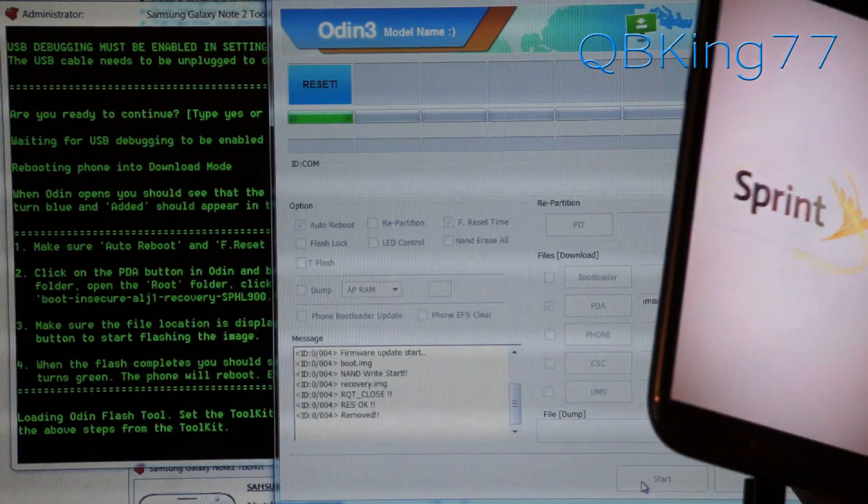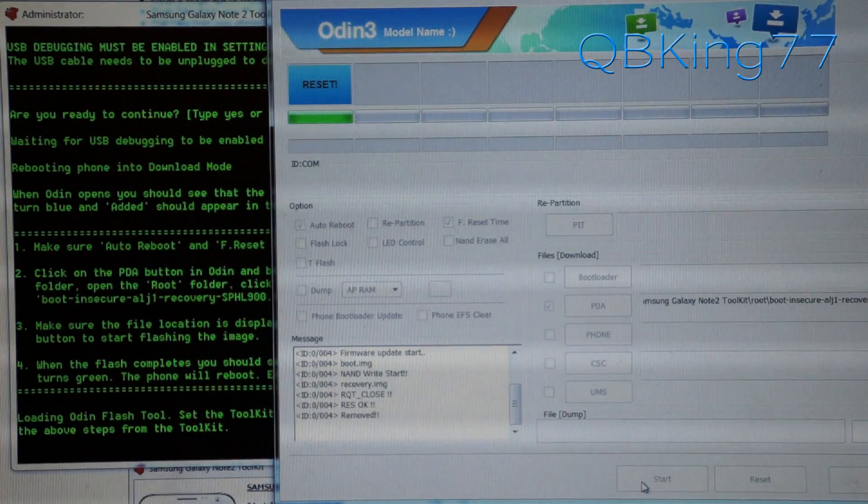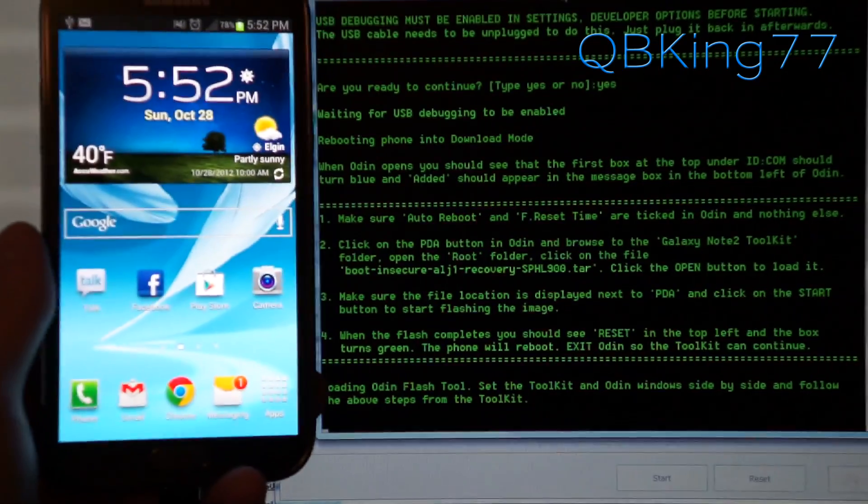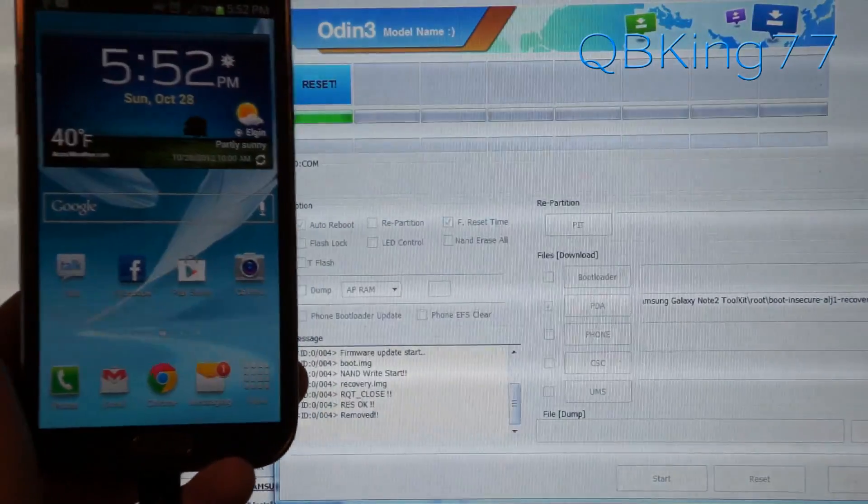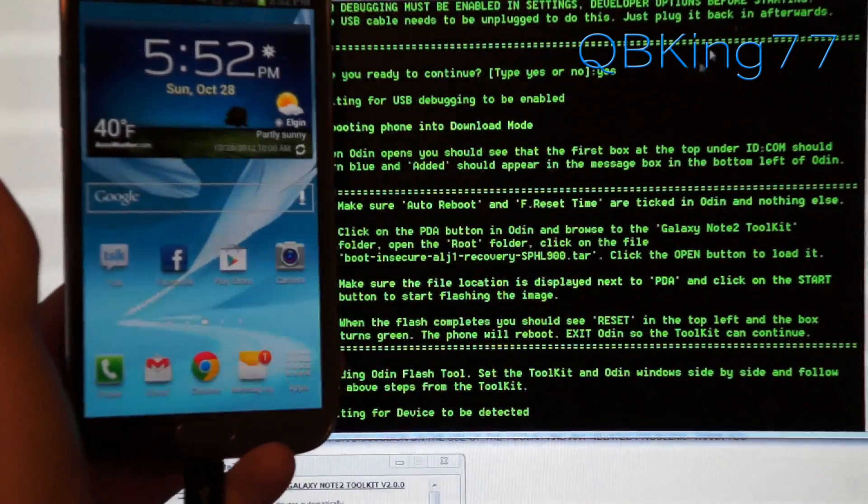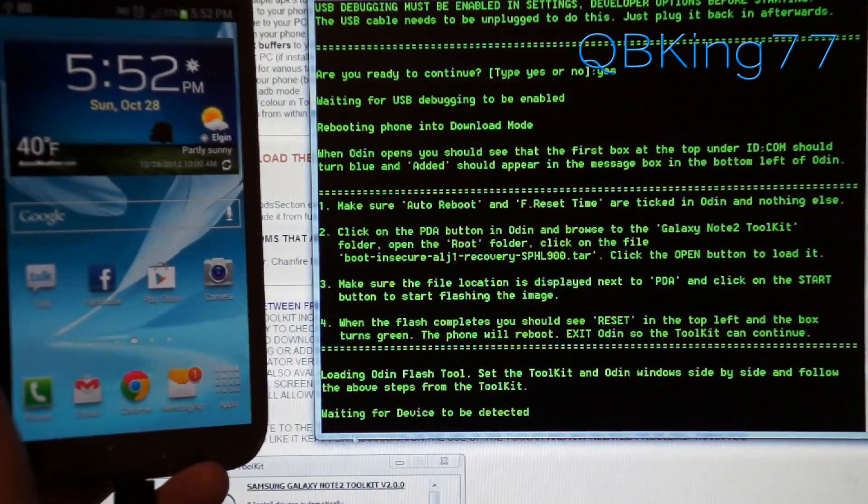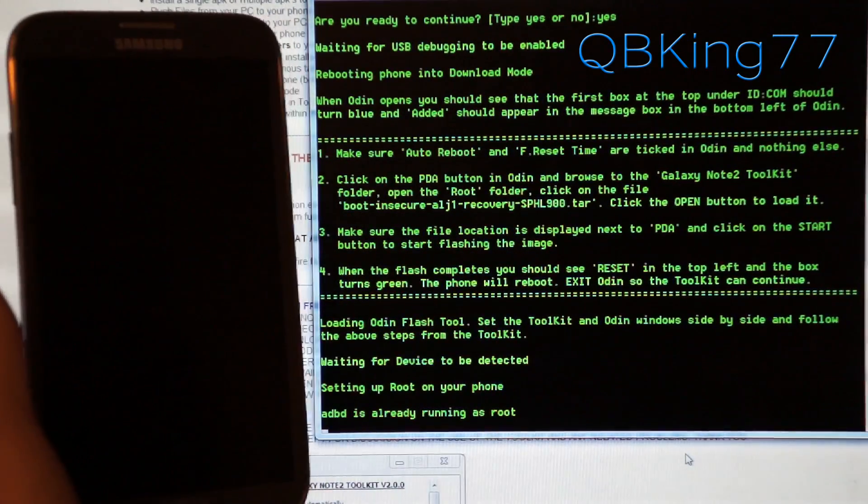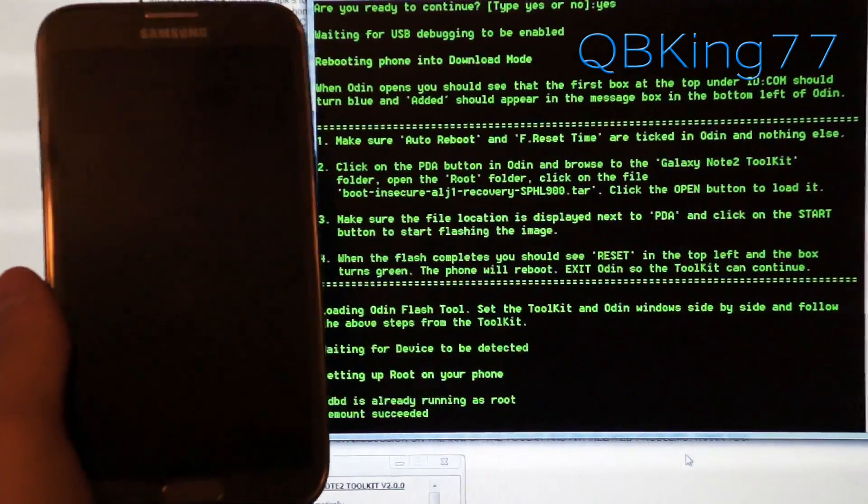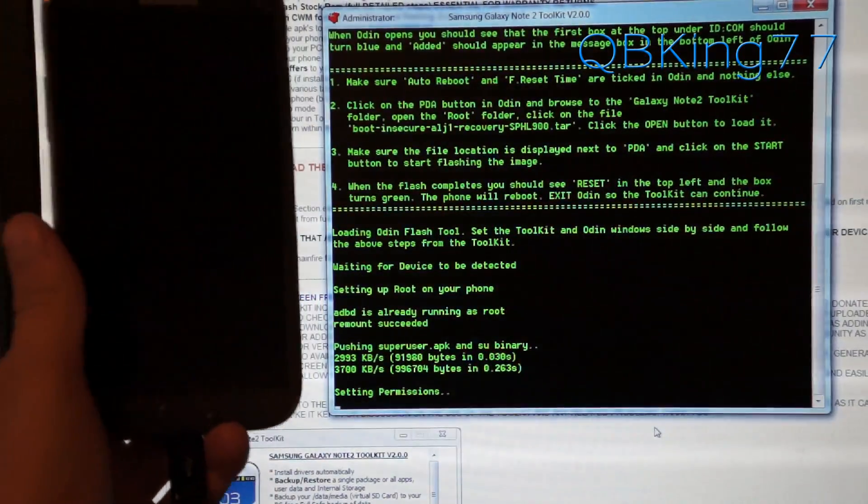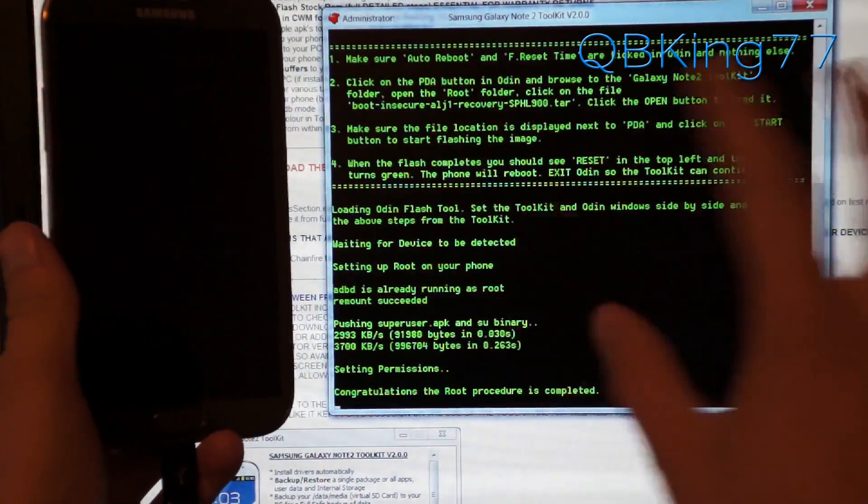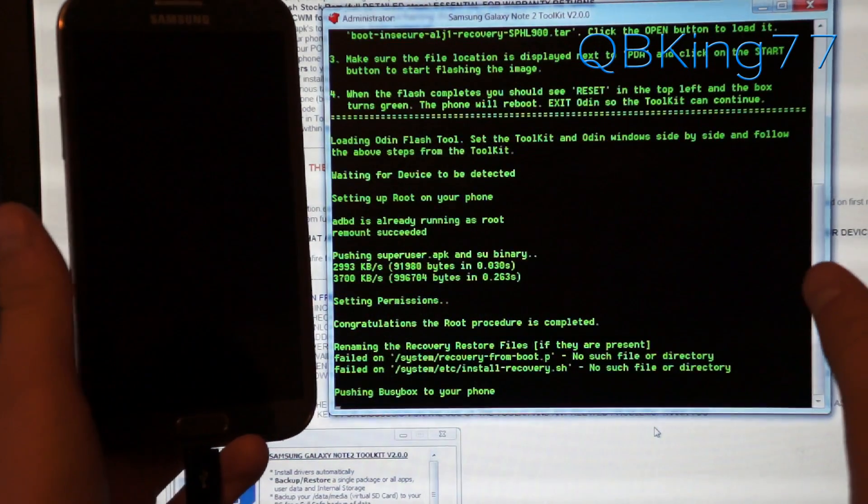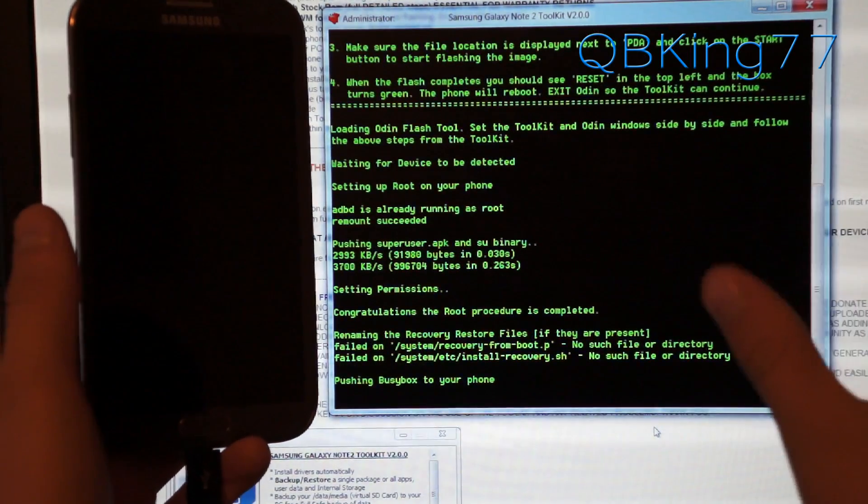Now it should reboot back up. Now we can go back to our toolkit. All right, so our phone is rebooted. Now what you have to do is exit out of Odin. Just exit out of Odin. Now the toolkit should, it says waiting for device to be connected. Now it says ADB is running. It says setting up root on your phone. So now it is, I believe, attempting to root. And I think, again, I'm not positive you might not have to do that Odin step if you're not installing a custom recovery. Don't hold me to it as I haven't run through step two.